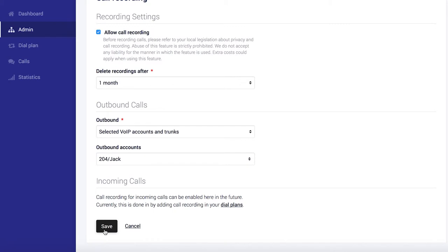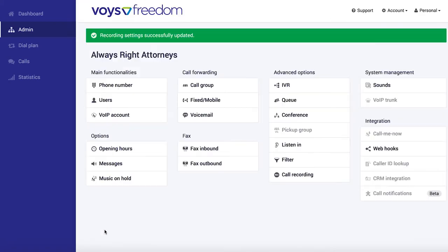And we can go ahead and save that. So for outbound calls, Call Recording is now enabled on Jack's extension, but we also want to enable recording of inbound calls.